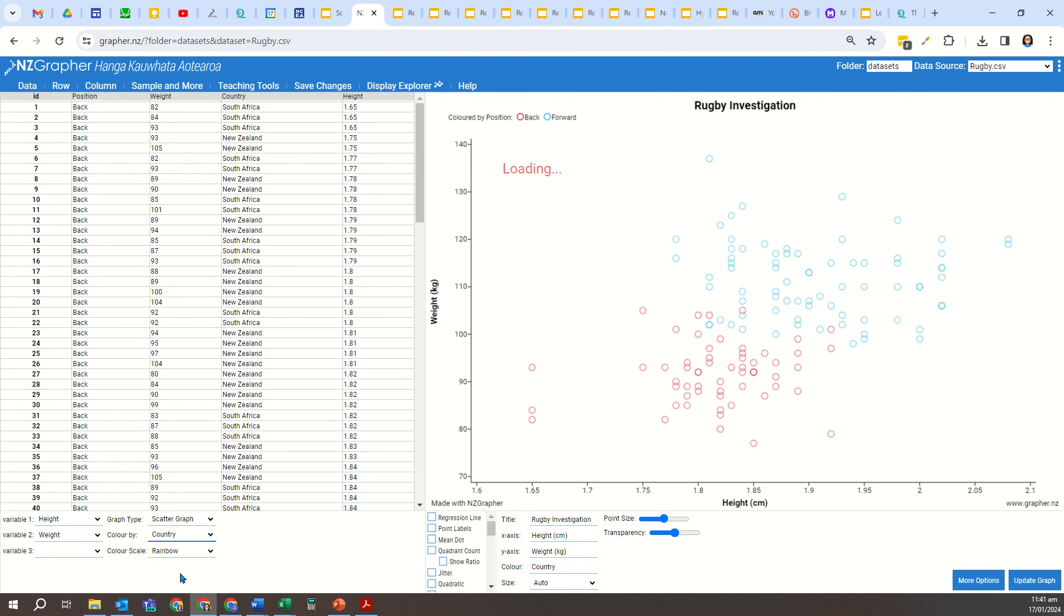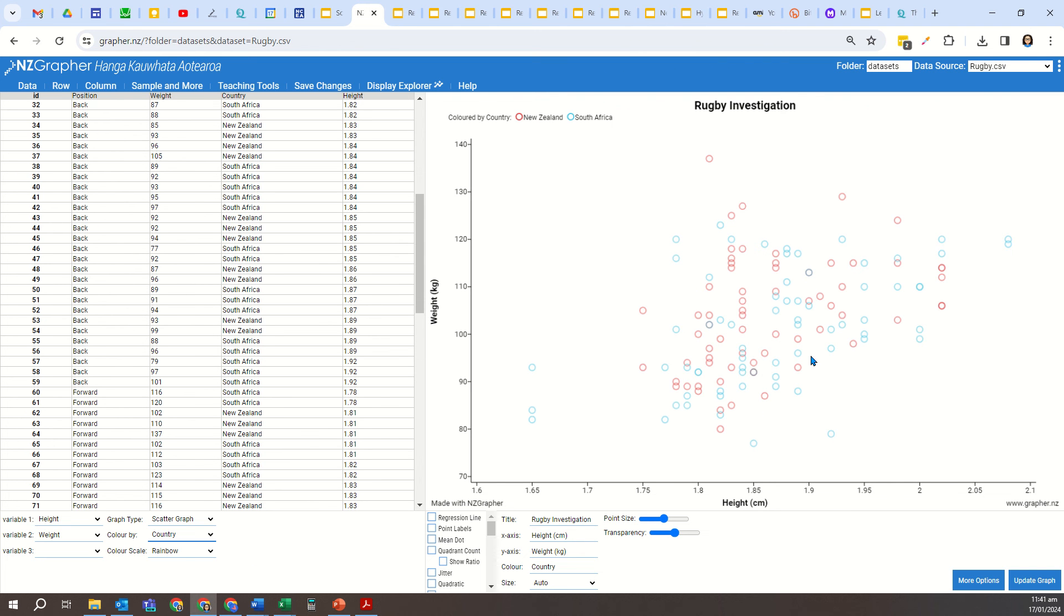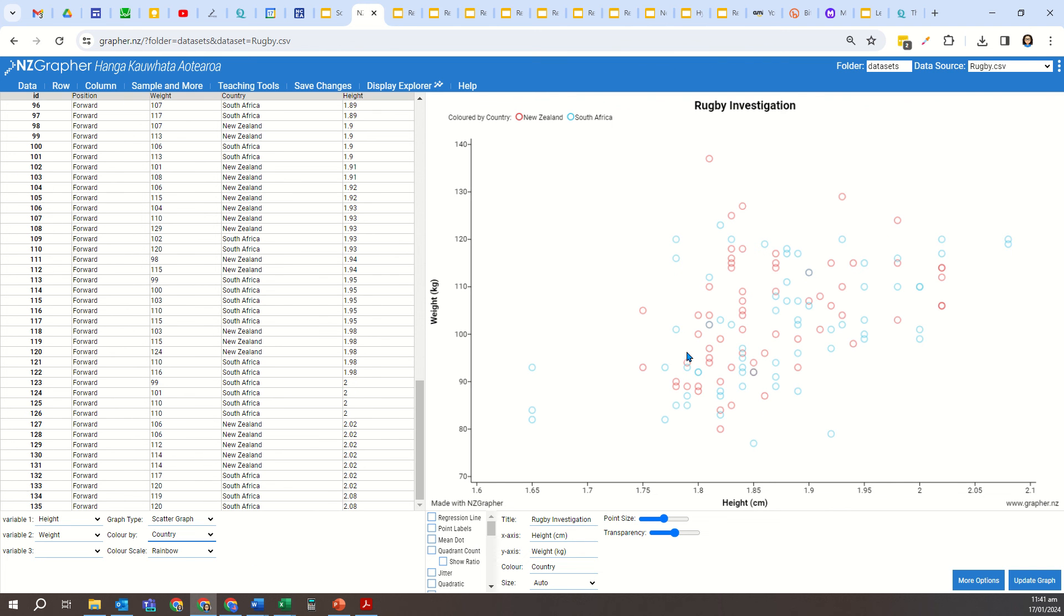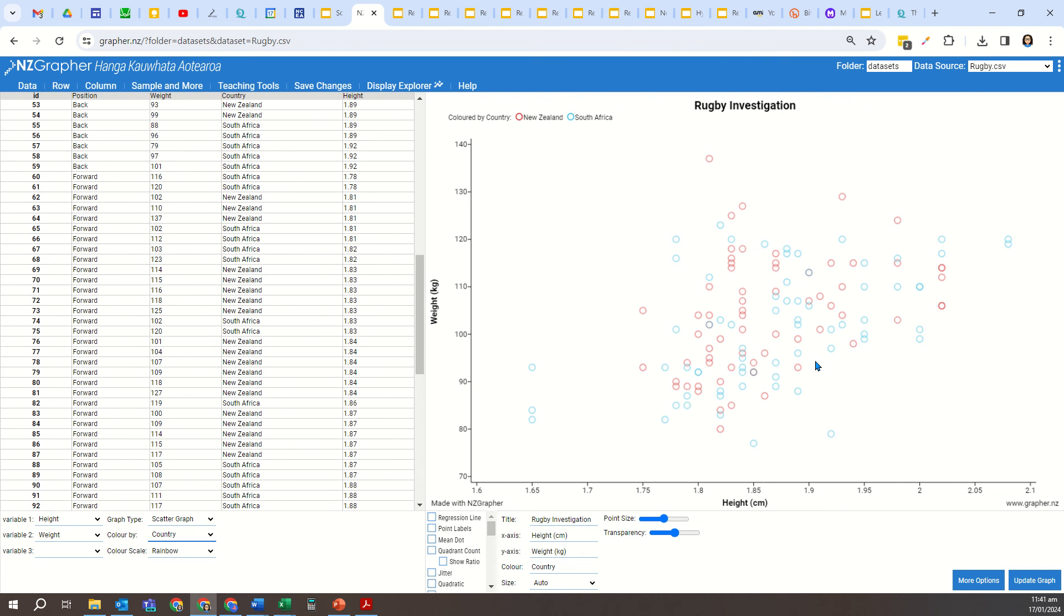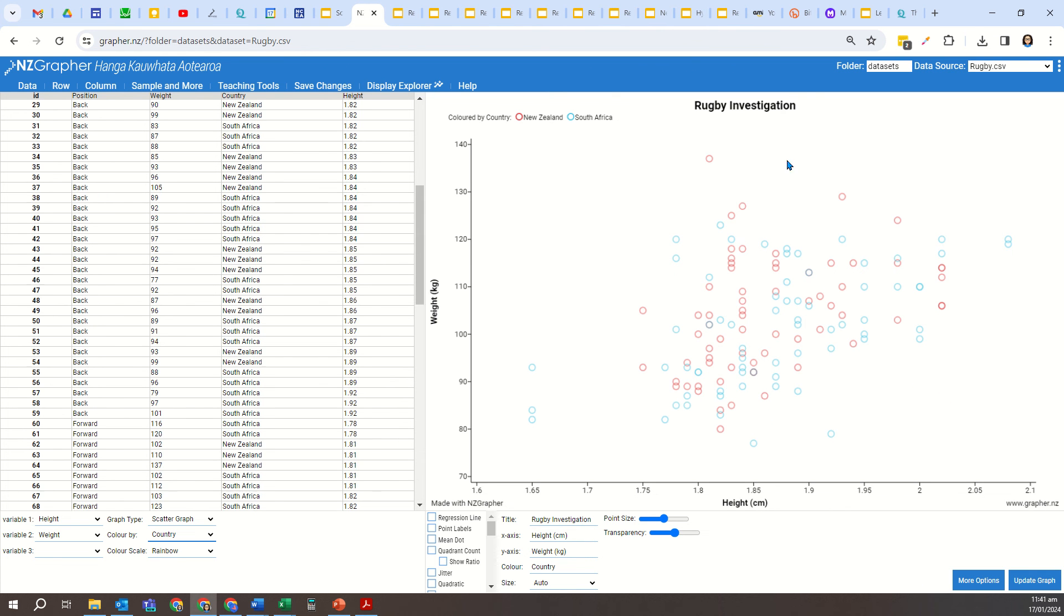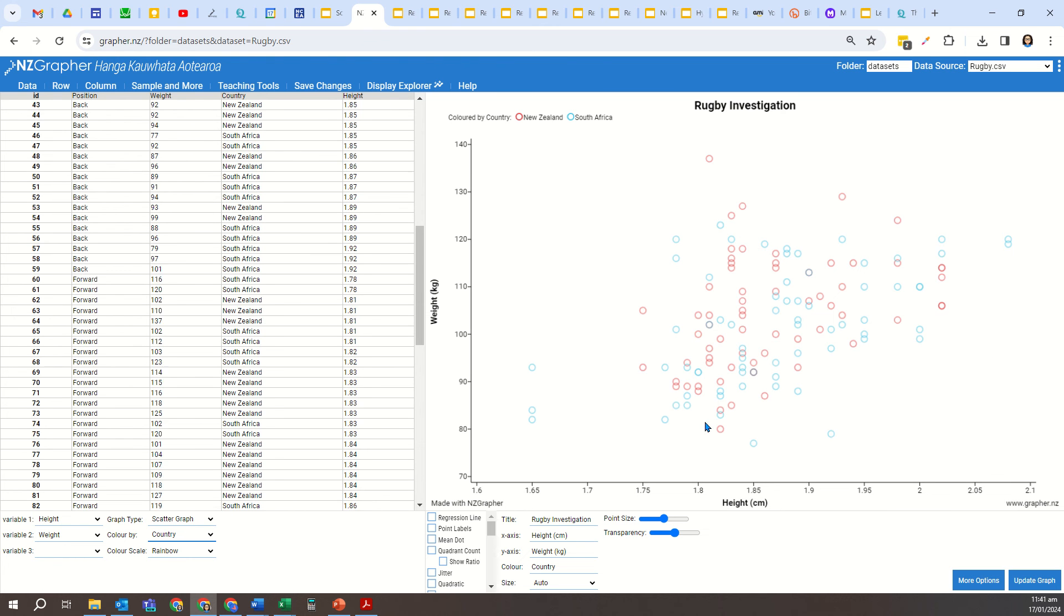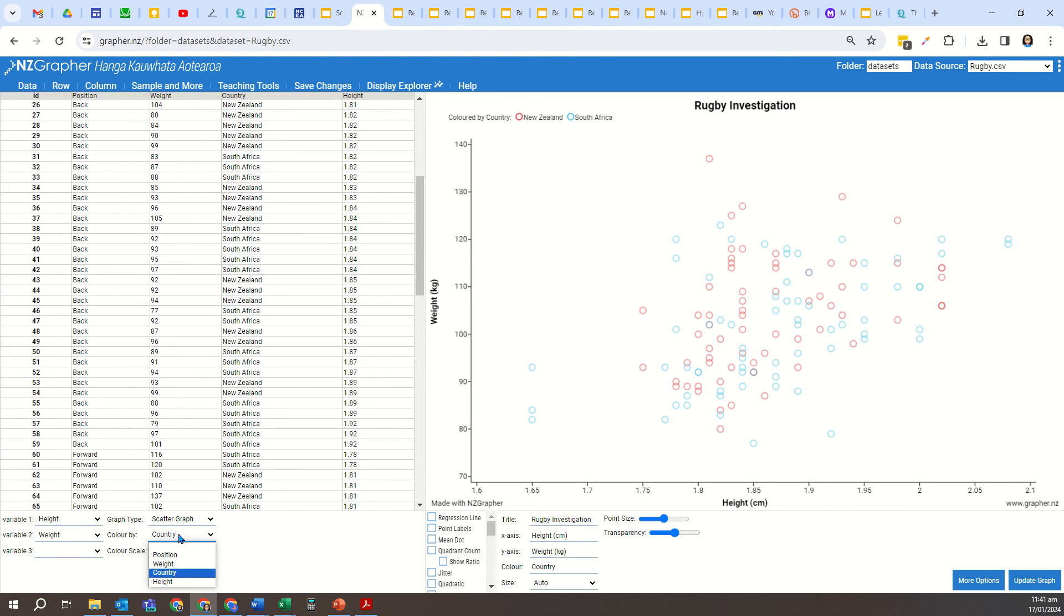If I was to change that to country, you can see how the red and blue dots are just mixed all in together. That tells me that there's not separate patterns for that categorical variable. Comparing New Zealand and South Africa, there isn't any separate subgroups or clusters going on for that. That's not useful for me to analyze.